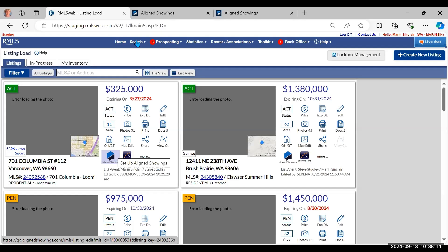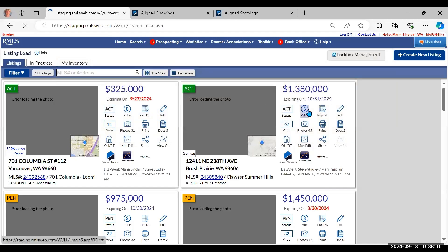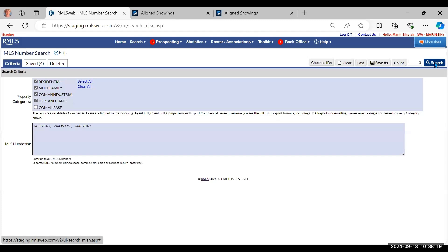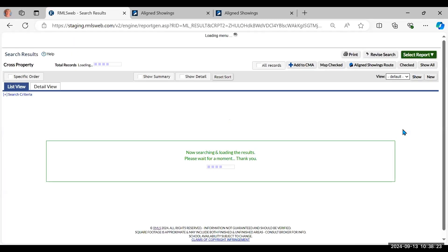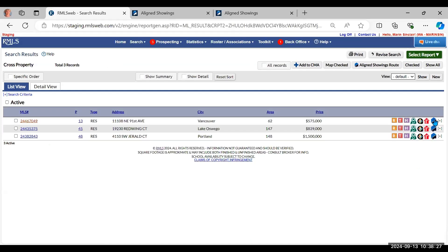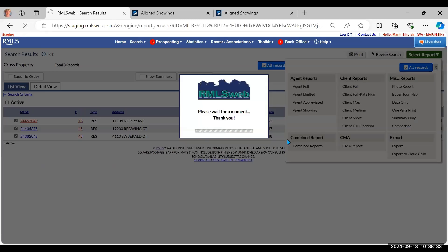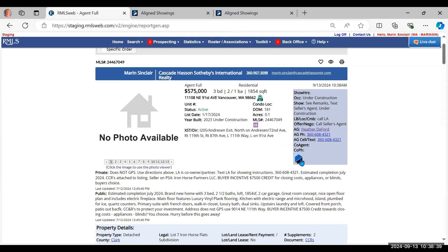You can also get to Align Showings when you do a search and get to the search results page. You will see the Align Showings icon on the far right — it looks kind of like a shield. Or if you are looking at an Agent Full report, you will also see Align Showings up in the Showing section.